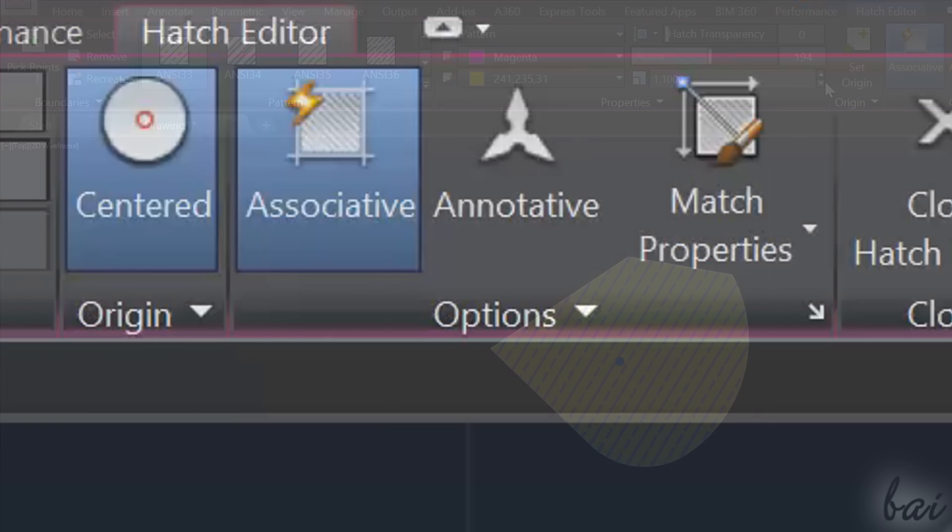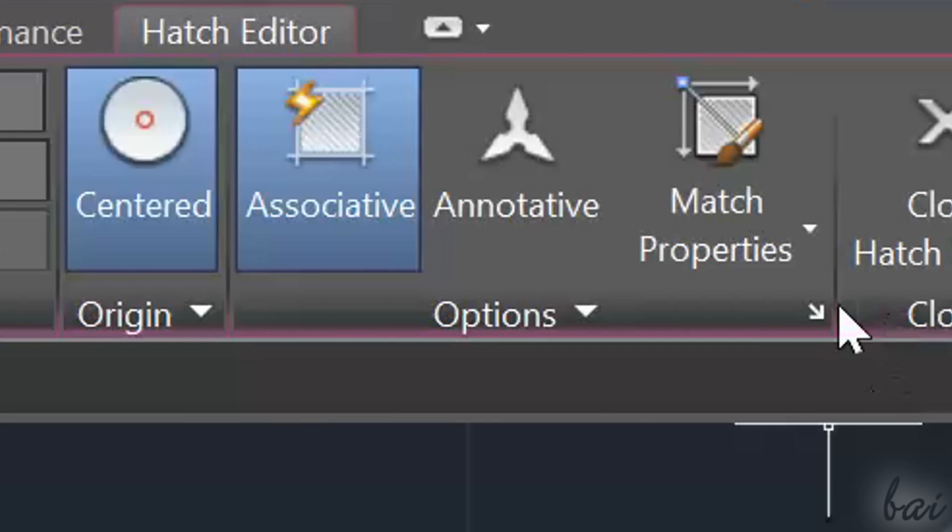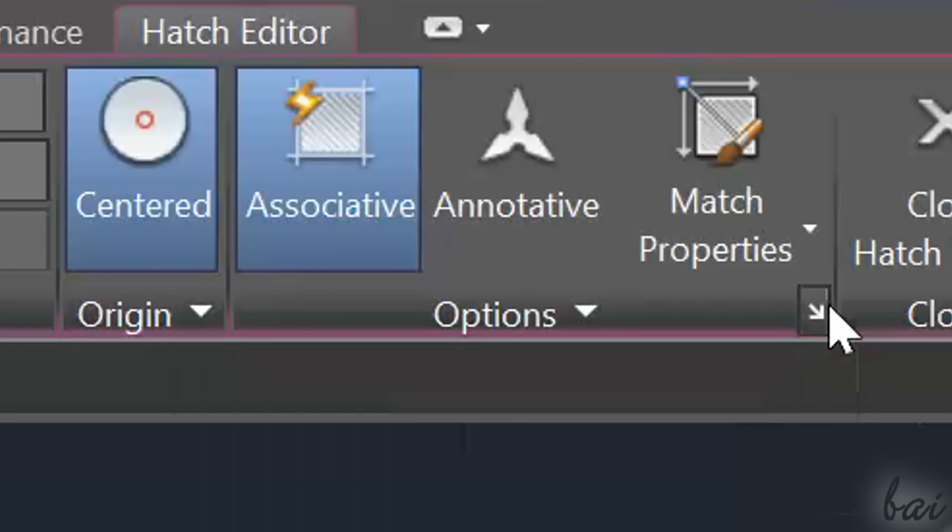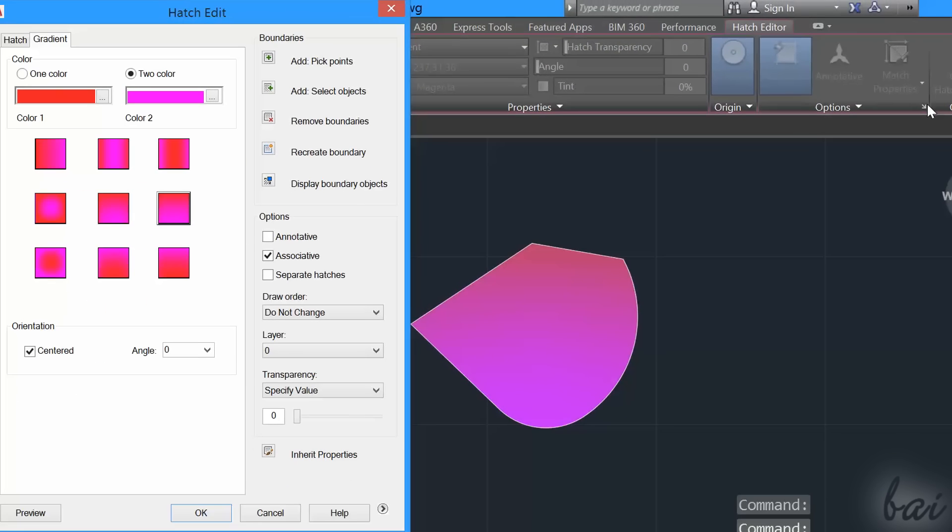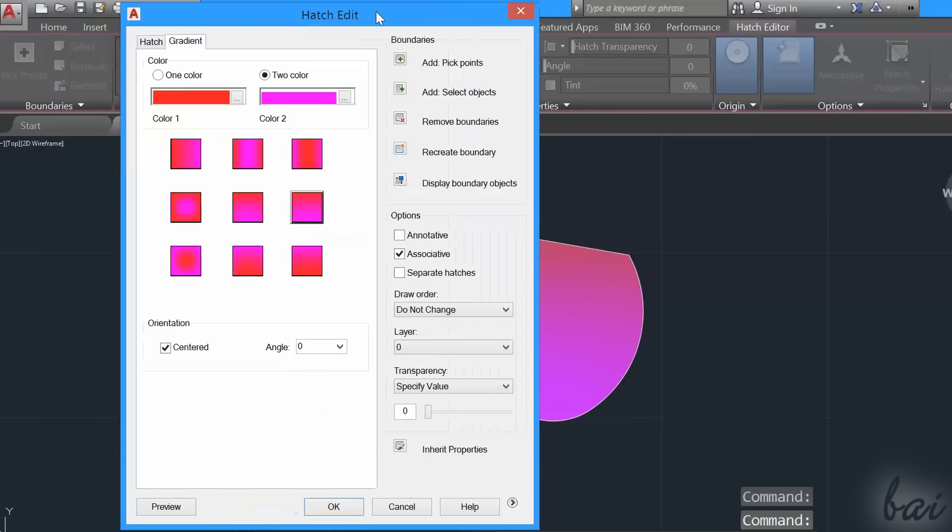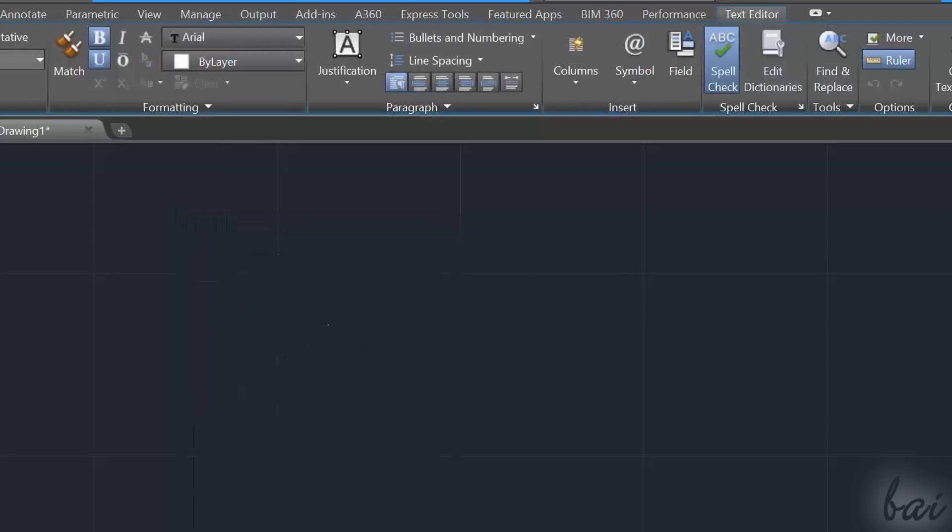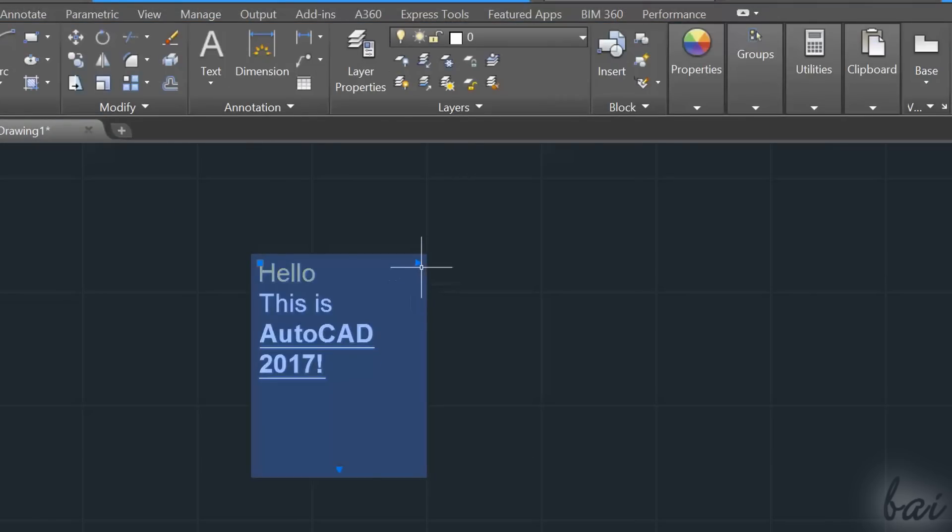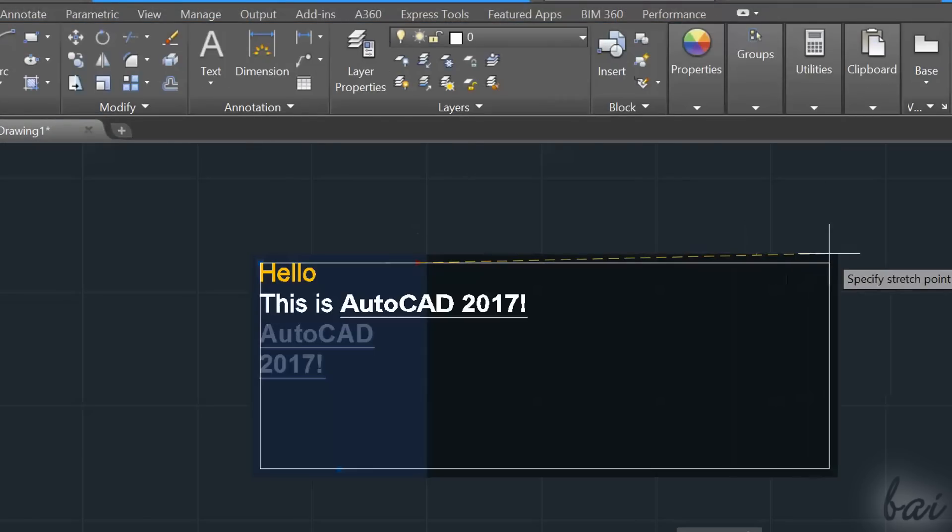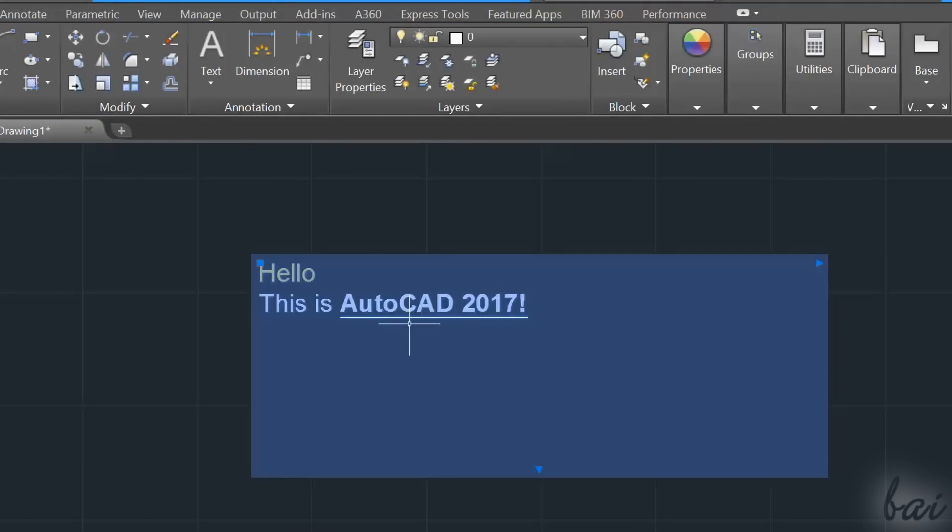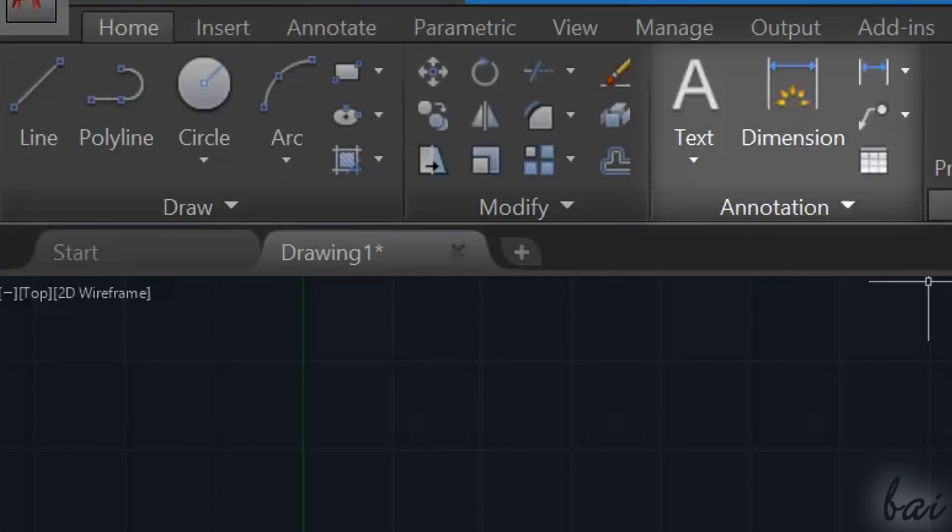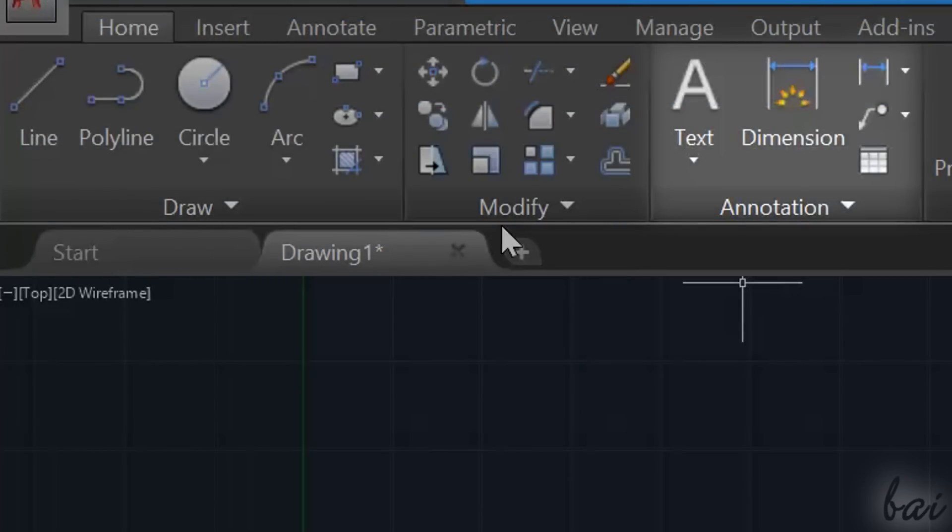For more additional and advanced options, click on the small arrow next to Options. In 2D projects, it is also important to know how to use Text and Annotations. All these are inside the Annotations section inside the Home tab. Let's see the text tools in this video.